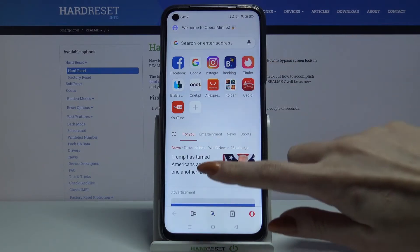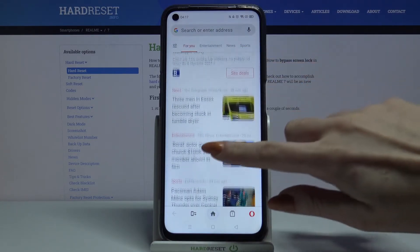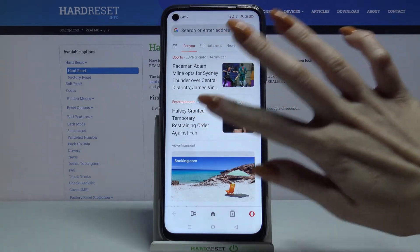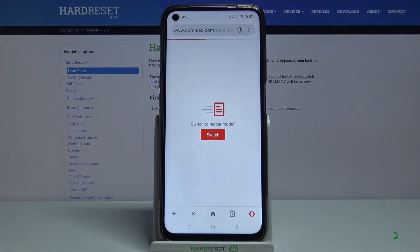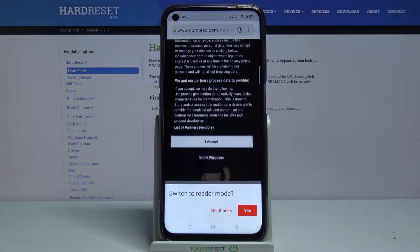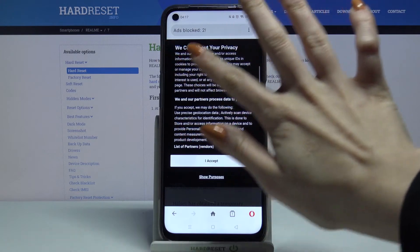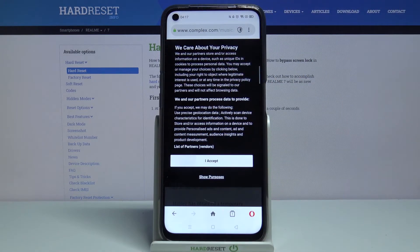You can check it out by going into any website, for example that one. As you can see, you blocked two ads.